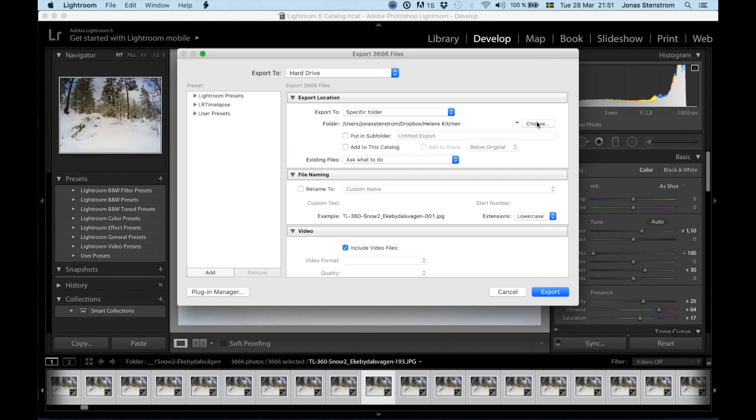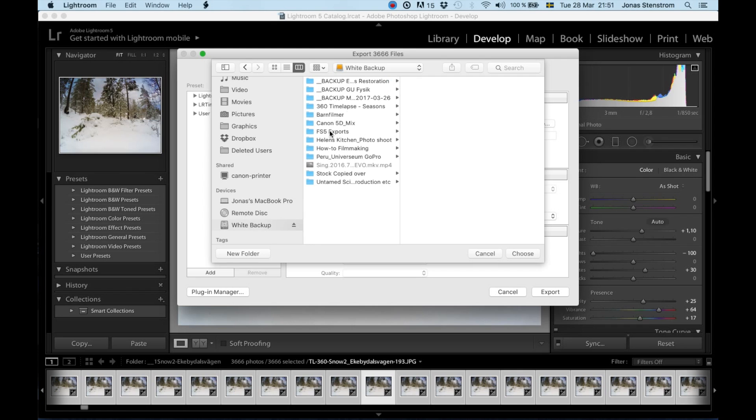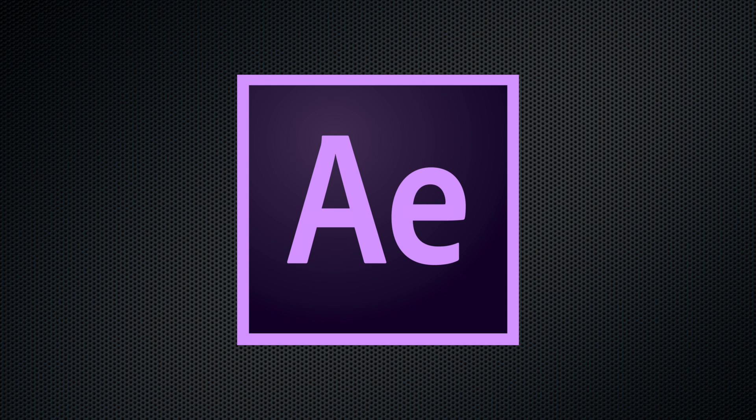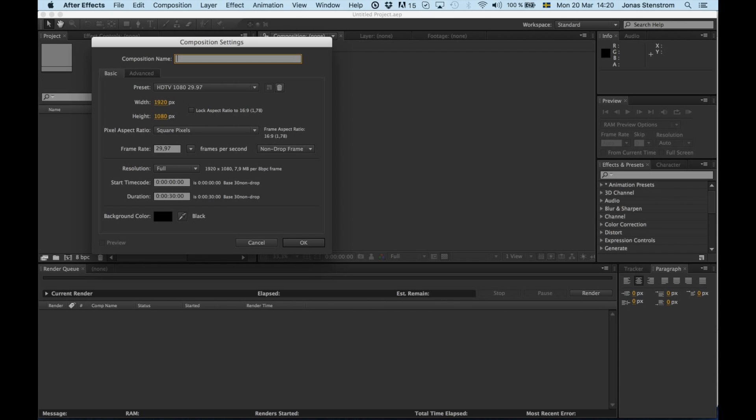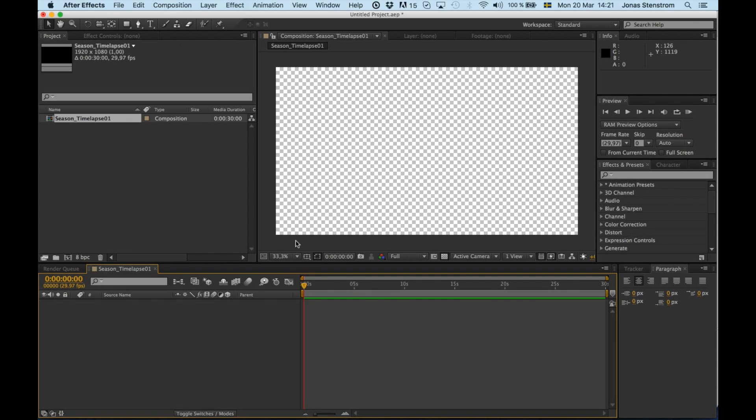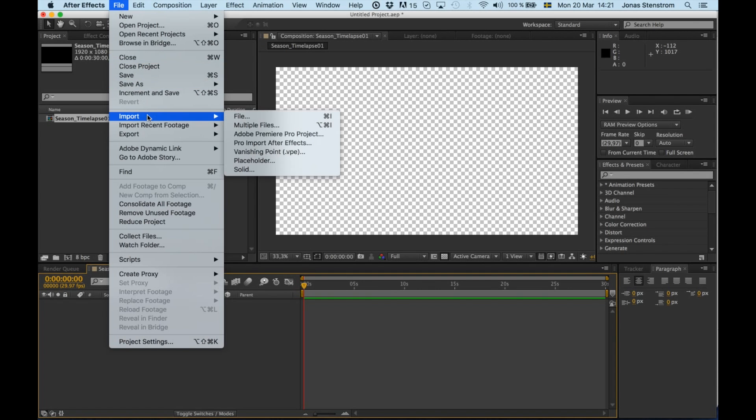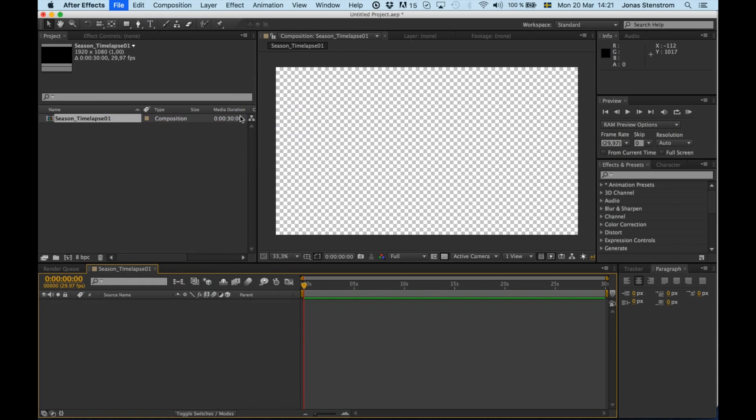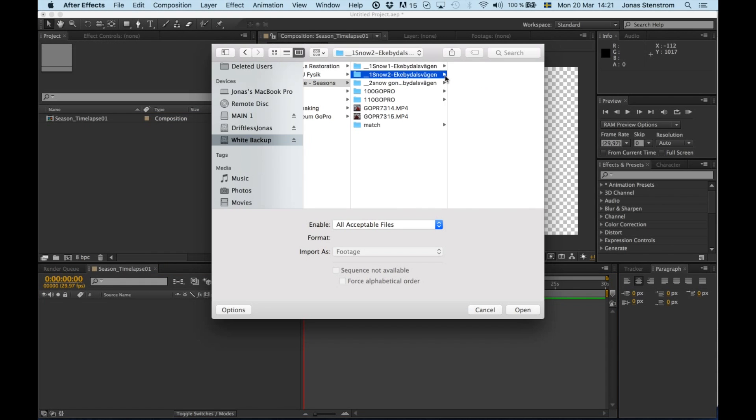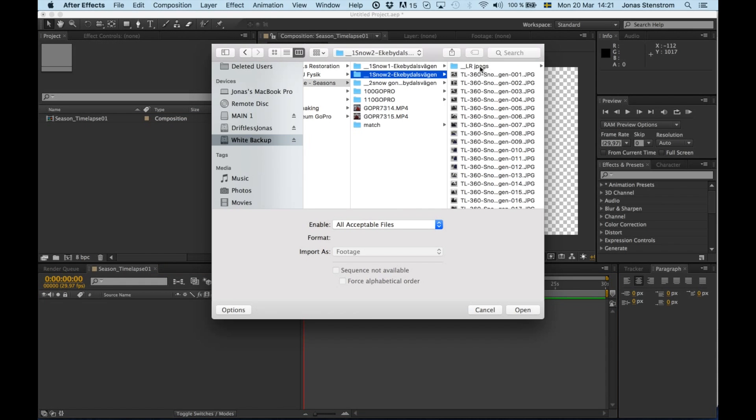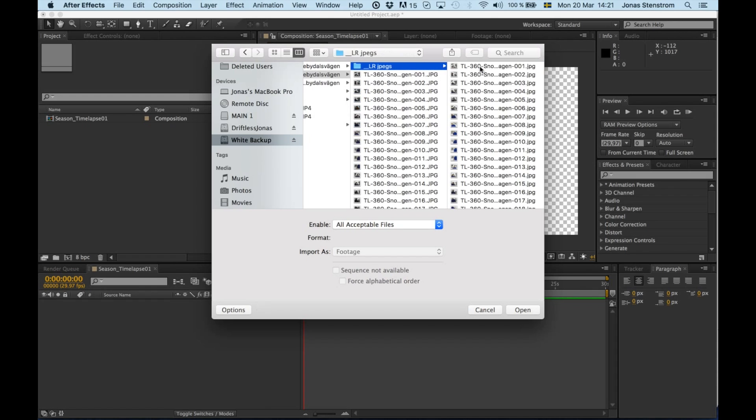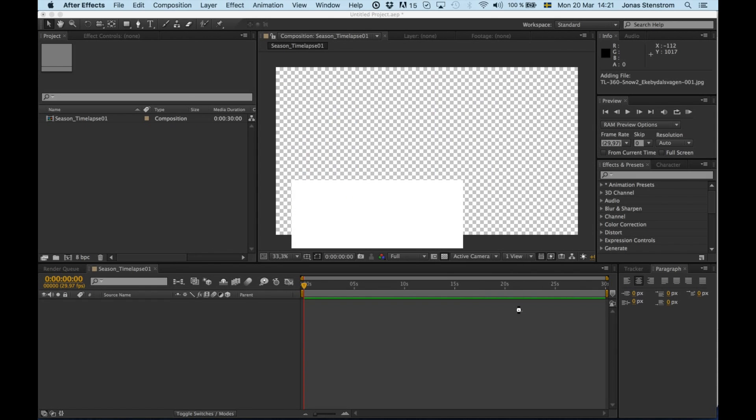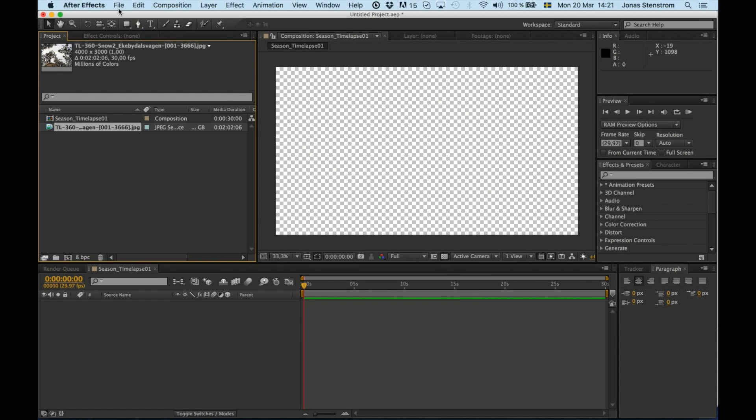Then I open up Adobe After Effects to make the time-lapses. In After Effects, the first thing I do is create a new composition. Now I go to File and Import, and then I pick the first image in the folder containing my JPEGs that I just exported in Lightroom. I'm starting with the snowy pictures, and then I do the same thing with the pictures without snow.